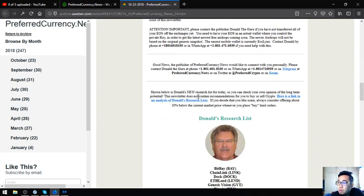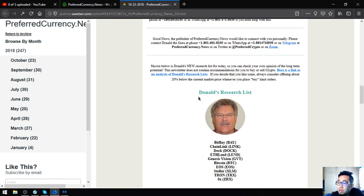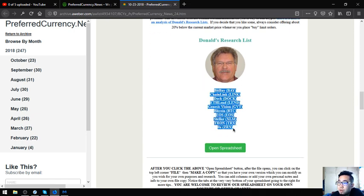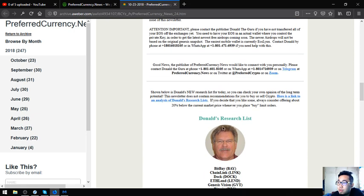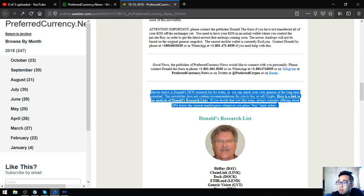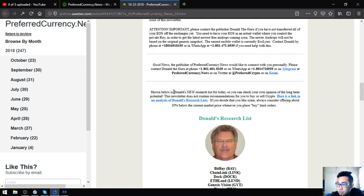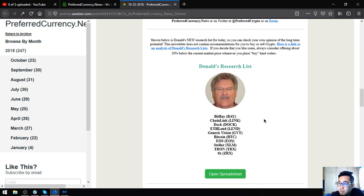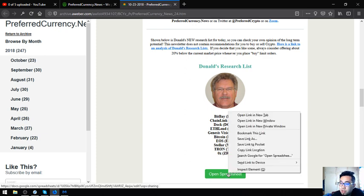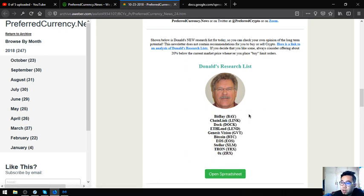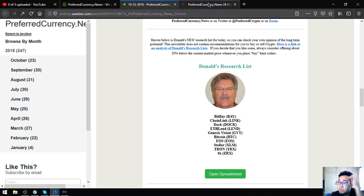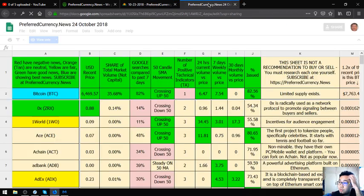Also found here are all the guru's top coins for today which have long-term potential. These are BitBay, Chainlink, Dock, Eidoo, Genesis Vision, Bitcoin, EOS, Tron, and ZRX or 0x. You can click the spreadsheet here to view further.